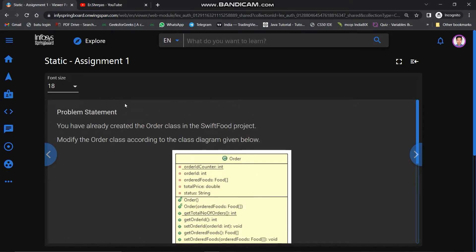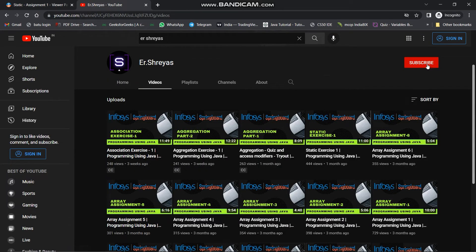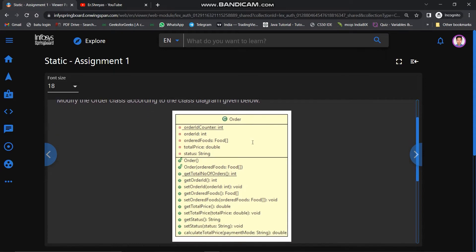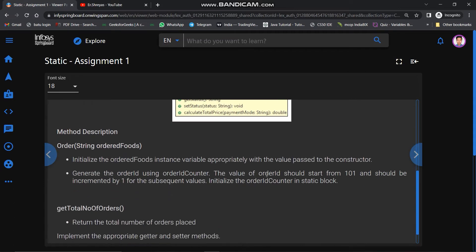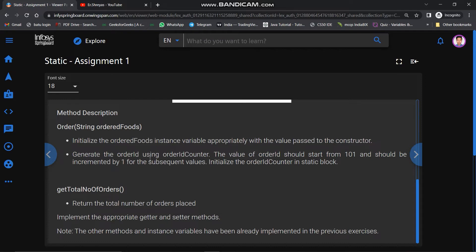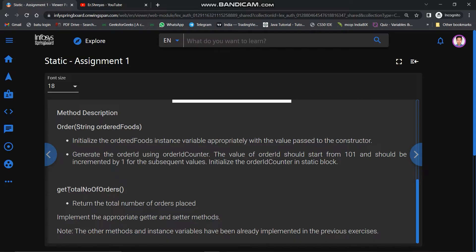So make sure you have clicked that subscribe button. In the first static assignment, the problem statement says you have already created an order class in this FitFood project. Modify the order class according to the class diagram given below. Two method descriptions are given here. The first method is a parameterized constructor of the order class. The method description says to initialize the order foods instance variable appropriately with the value passed to the constructor, generate the order id using order id counter. The value of order id should start from 101 and should be incremented by 1 for subsequent values. Initialize the order id counter in static block.